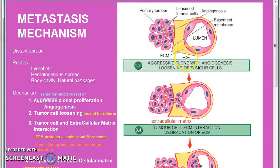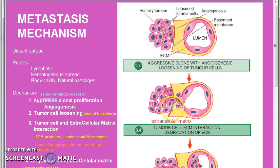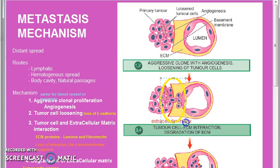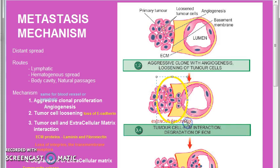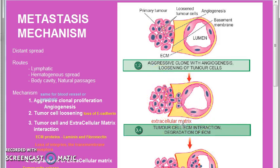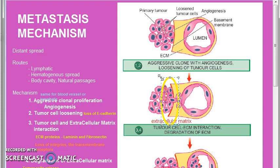Now tumor cells start loosening because they start losing E-cadherin. Then they interact with the extracellular matrix. The interaction happens because of the proteins in the extracellular matrix — that is laminin and fibronectin — and the cancer cells have receptors for those proteins. There is also a loss of integrins, the transmembrane receptors.